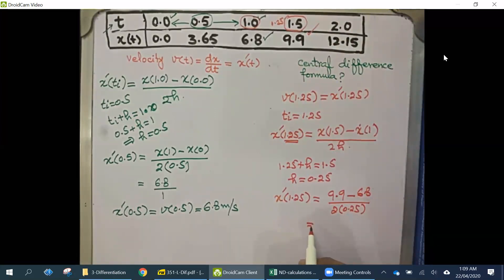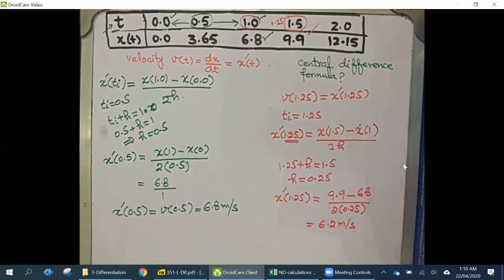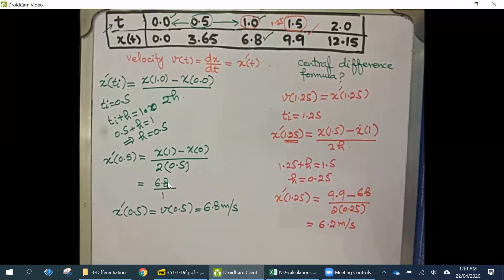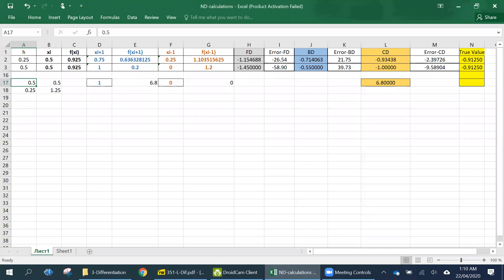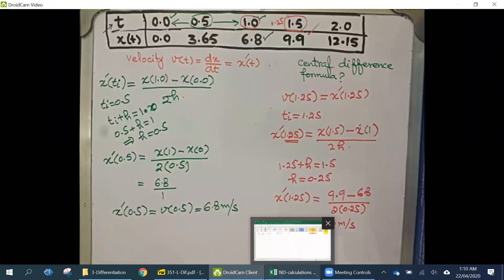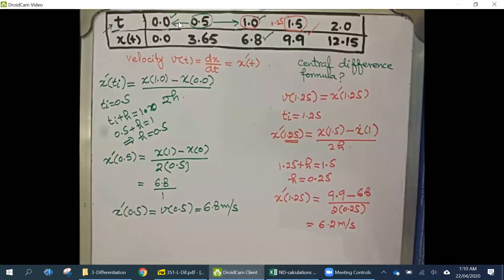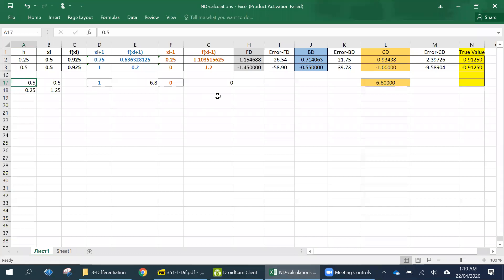The answer is 6.2 meters per second. We can also verify this calculation using Excel. In the Excel setup, h = 0.5 for the first case; I have the initial value t = 0.5, and I can get t_{i+1} by adding h and t_{i-1} by subtracting h. The key is to choose h so that the resulting points lie within the given data.